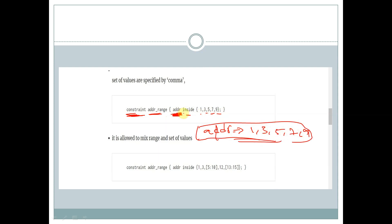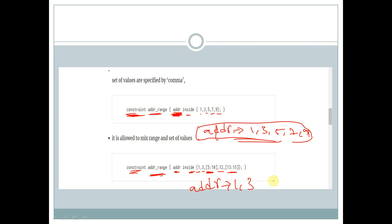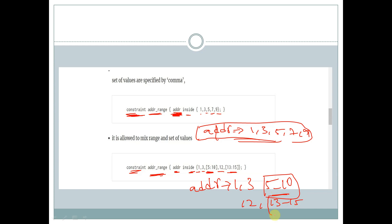We can also mix a range and a set of values. For example: constraint followed by a constraint name, and inside the curly braces addr inside {1, 3, 5:10, 12, 13:15}. So addr can have the values 1 and 3, any value within the range 5 to 10, the value 12, and any value within the range 13 to 15.